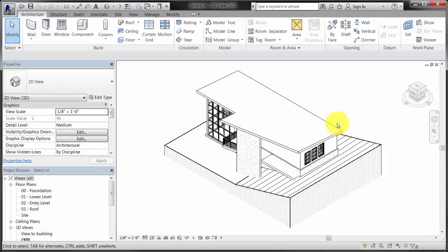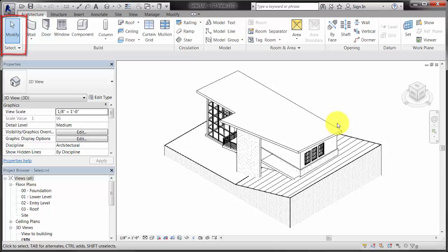This video demonstrates how to use the Modify tool to select elements and sets of elements in a model.